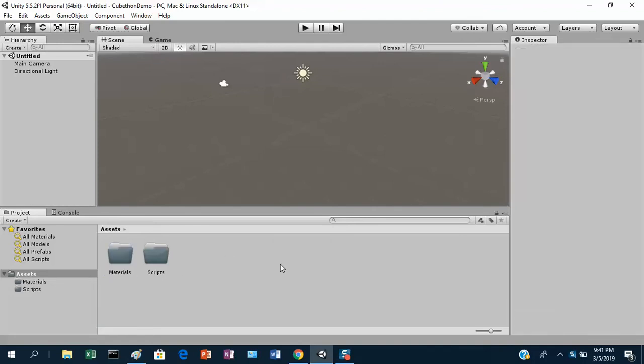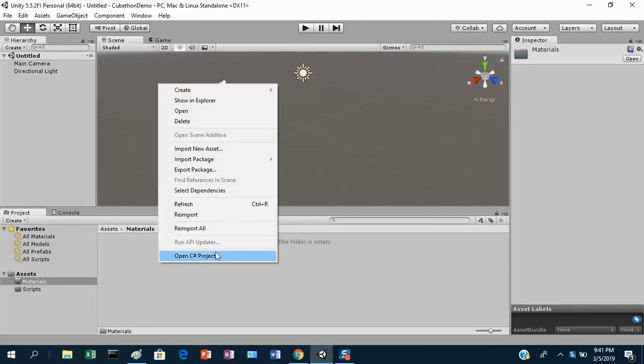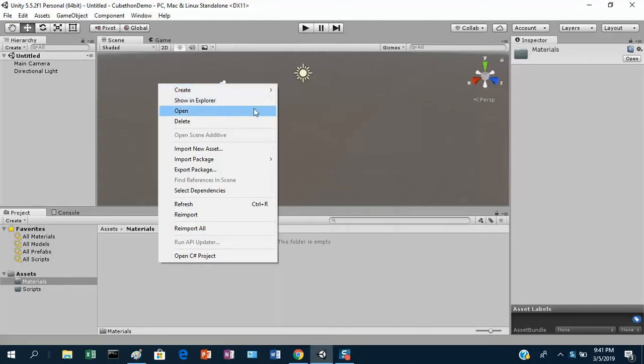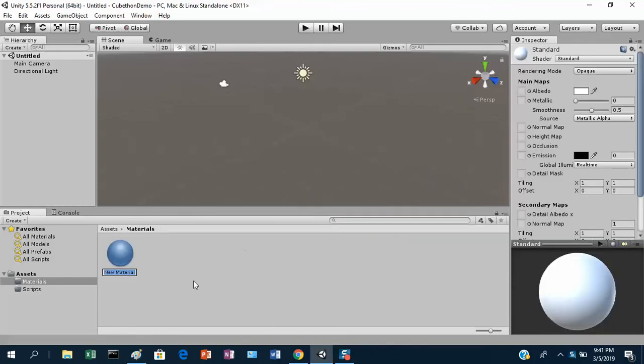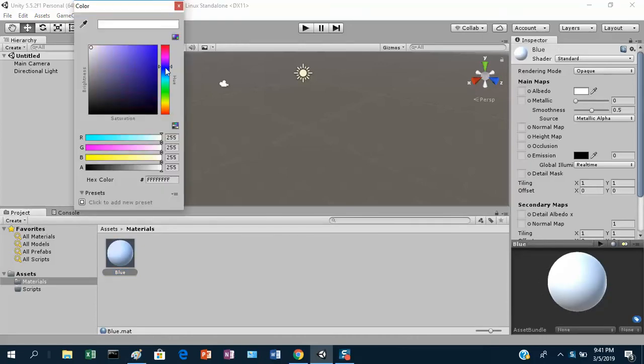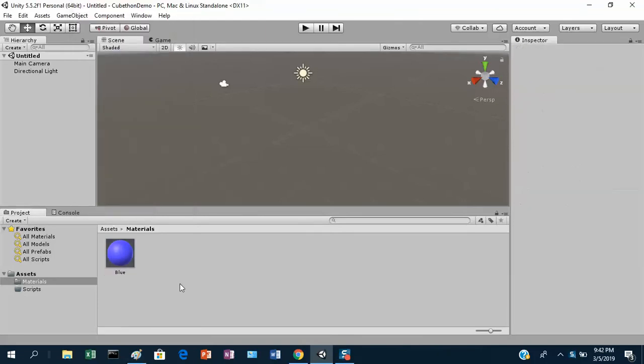Let me create a folder called materials where I'm going to put some materials that we'll need. Now let me go make those materials because I know I'm going to need them later. I'm going to double click and go into my materials folder. If I right click on a blank area I get some options for creating new assets. Let's create a material and I'll call this one blue. I can go to the color picker and pick a blue color.